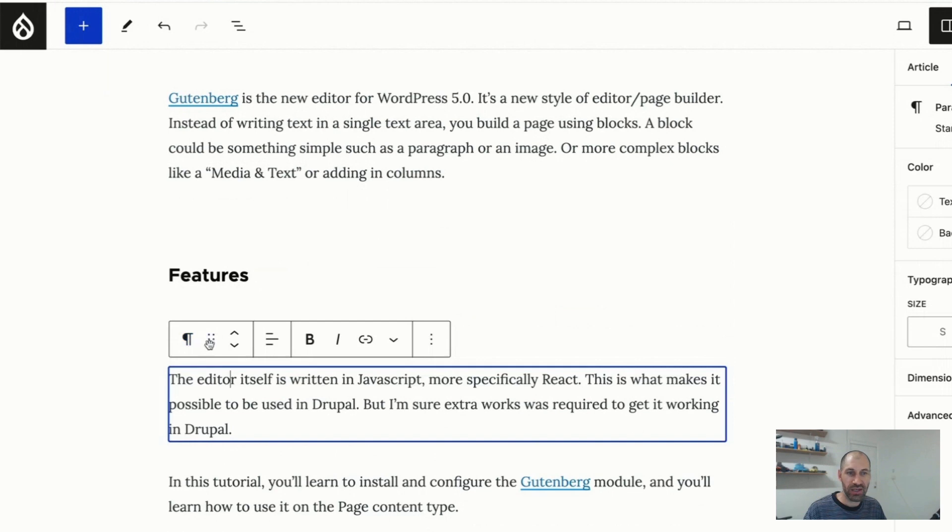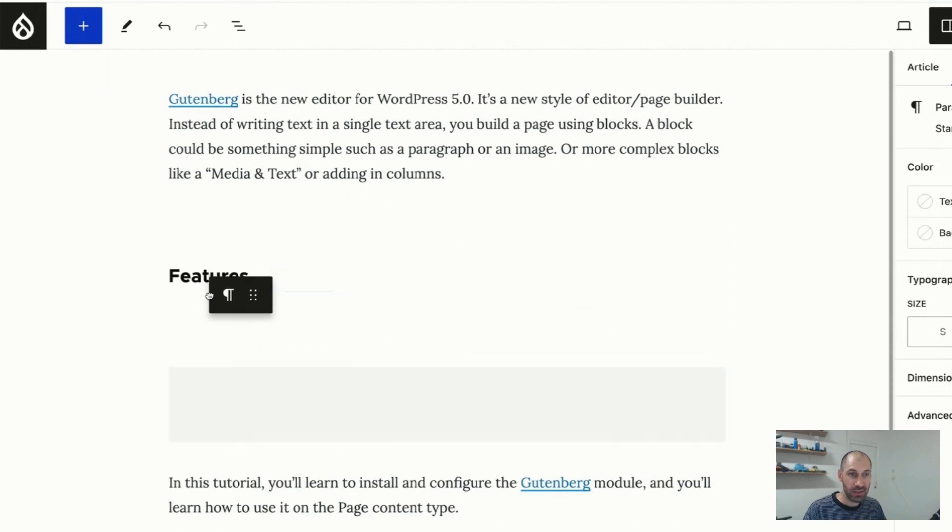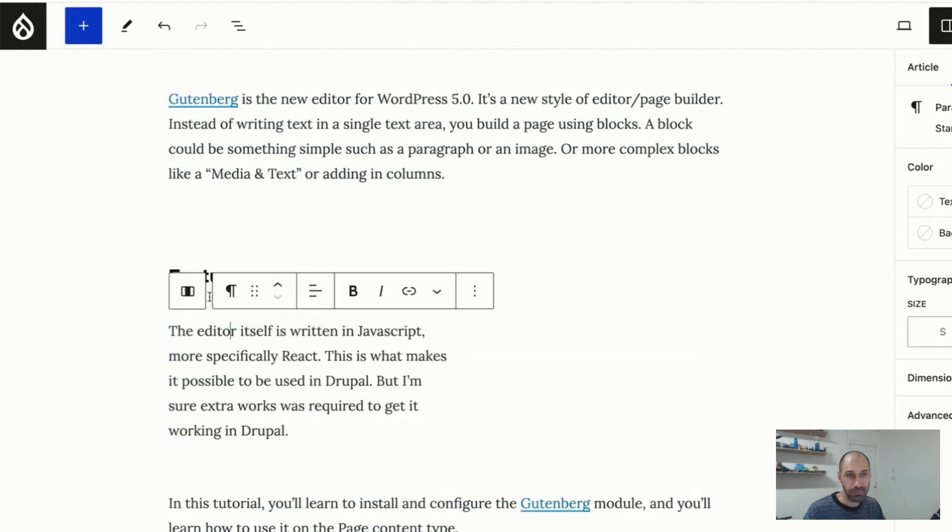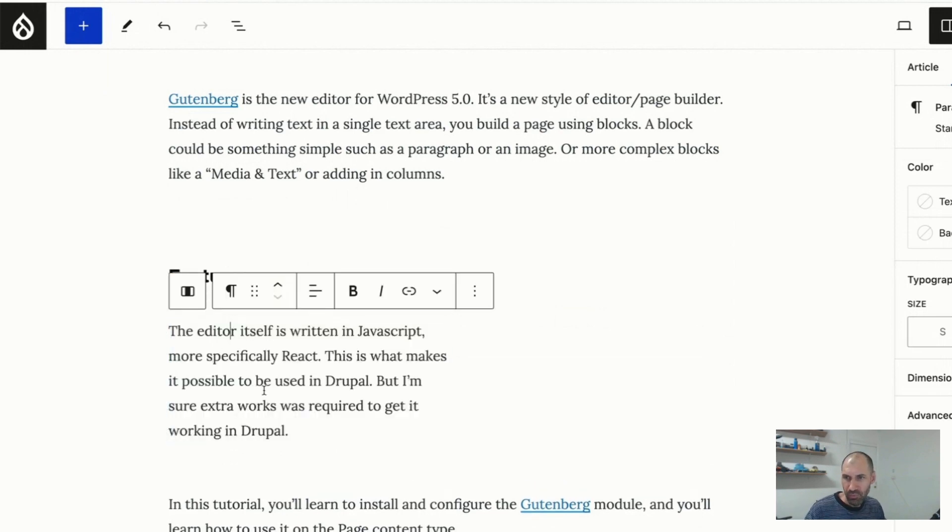And then let's just chuck in this paragraph block in here. You can see I can move blocks around. And then I can chuck it in. All right, another question.